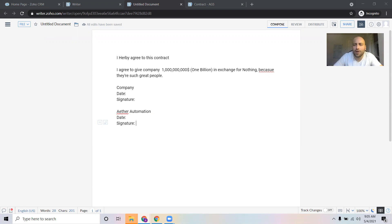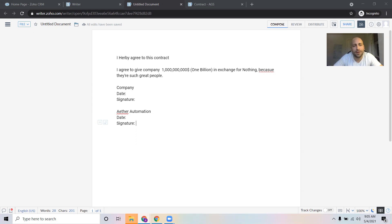In this four-part series, I'm going to show you how to set up a button inside Zoho CRM to automatically send contracts to clients and have those contracts update the CRM once they're signed. In this video, we're going to be setting up a merge template inside Zoho Writer. By the end of this video, you should have a merge template created that can be used with a button in Zoho CRM to send a client an invoice or a contract.